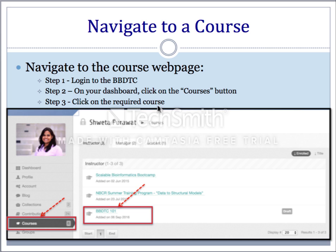Once you land on the course web page, you will see a basic web page that you can customize according to your needs.